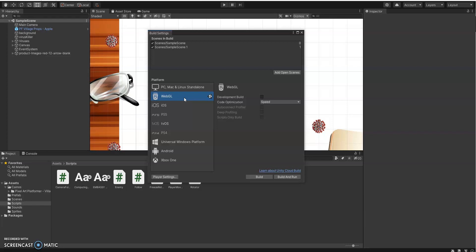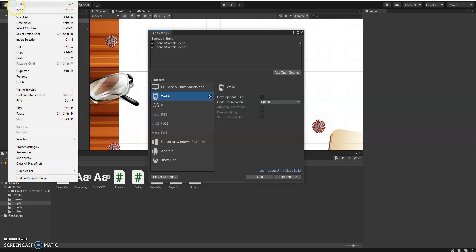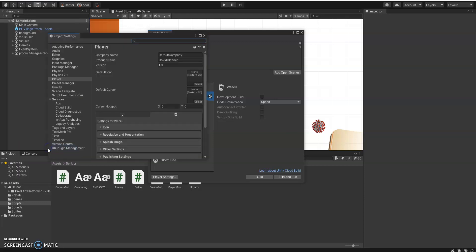Also, you need to make sure that there's a few settings that have been changed. So if we come under Edit, let me grab that there, Project Settings, and then Player, there's a couple little ones that we have to set up.